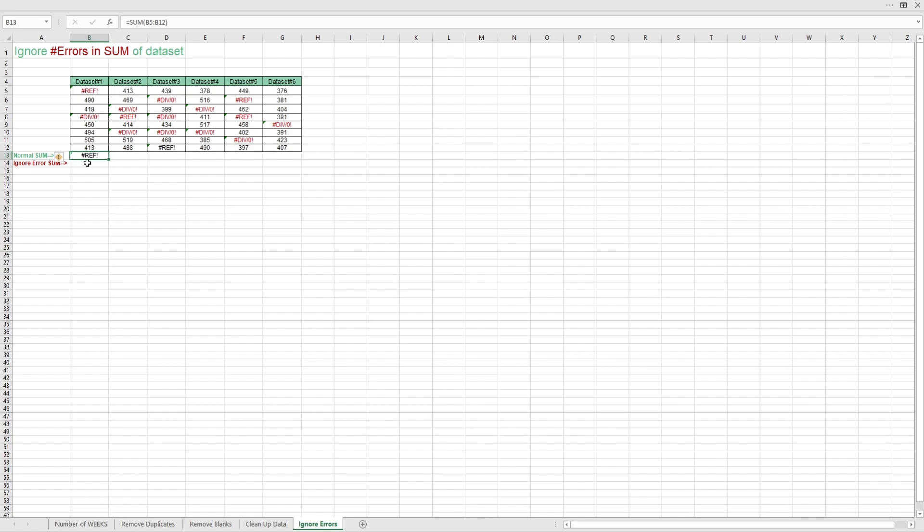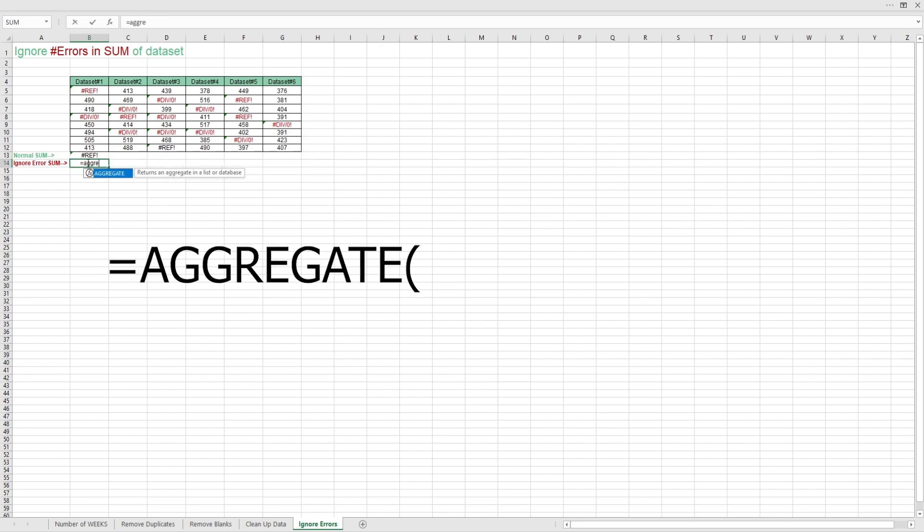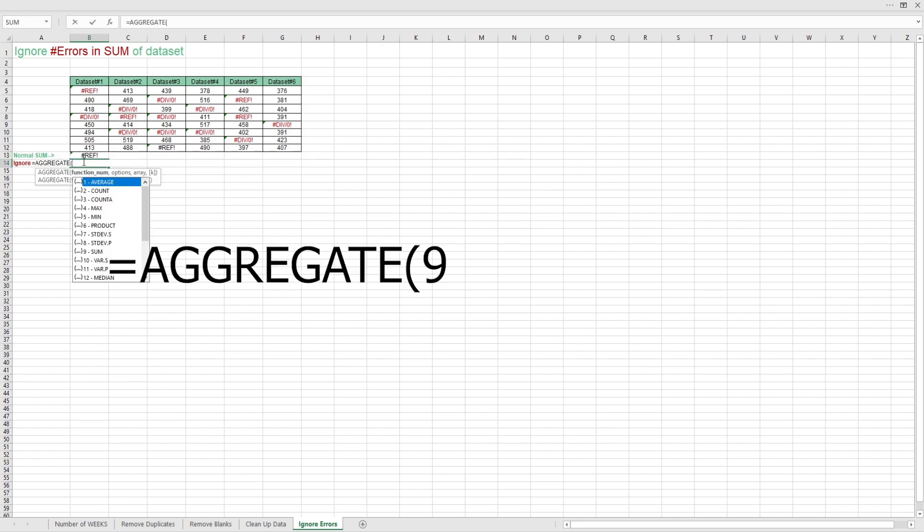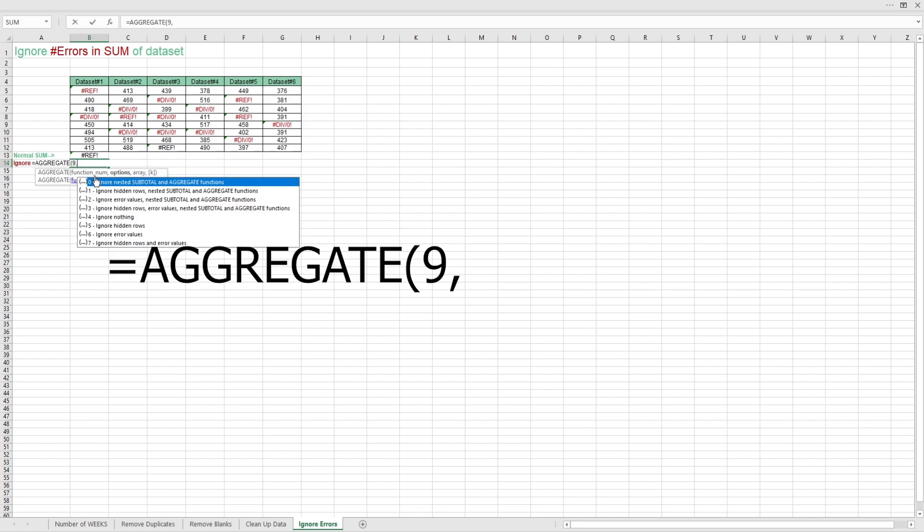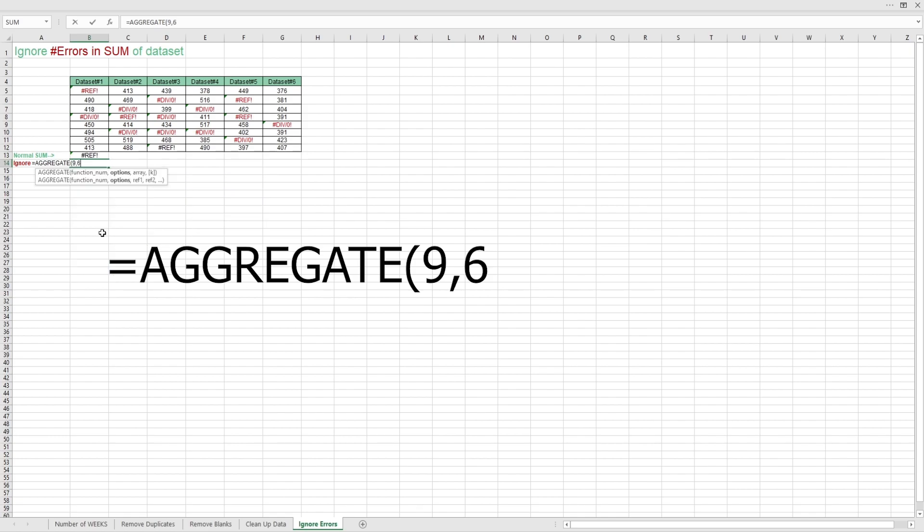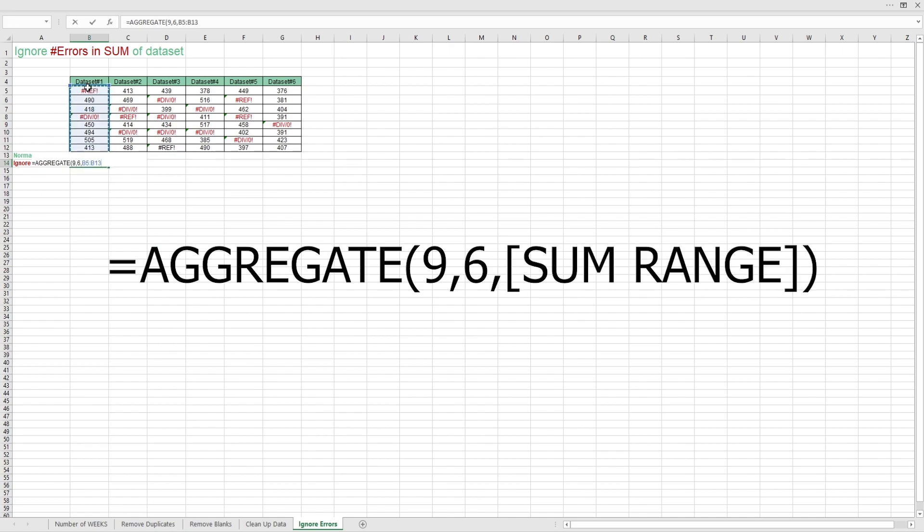Luckily, we can type in equals aggregate and select 9 for sum. Then add a comma. Then add 6 for ignore error values. Lastly, select your sum range and there you have it.